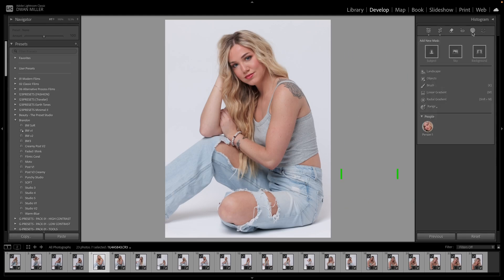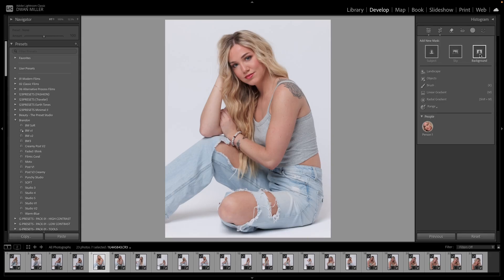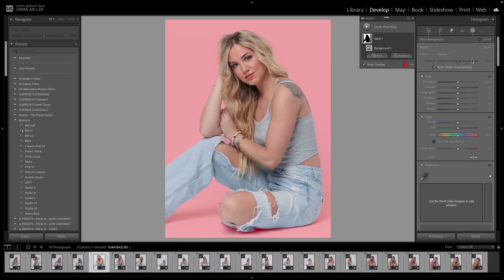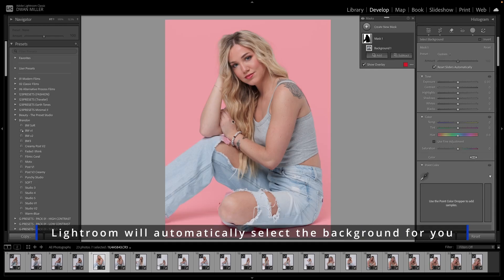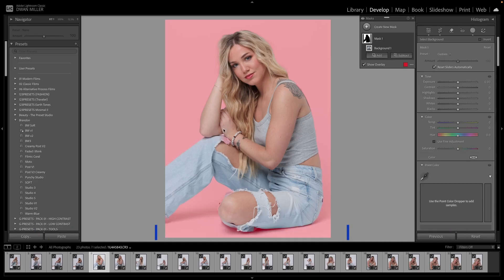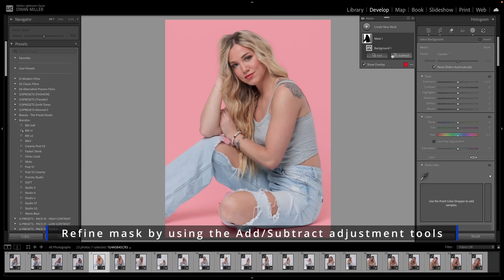So let's go ahead and click on that. We're in Develop mode, Masking tab, and we're going to create a mask. You can do Subject, Sky, or Background. Today we're going to do Background, so let's go ahead and click Background. Lightroom is going to automatically select the background using the AI functions. Sometimes it's going to have some overage of the masking, and sometimes it's not going to grab everything, so we're going to go over how to use the add and subtract function.